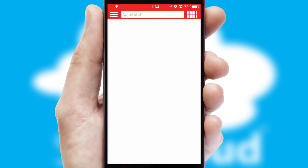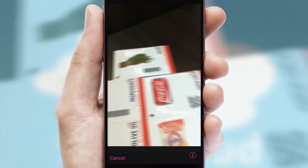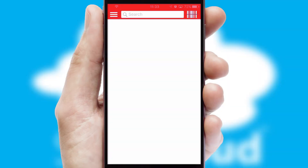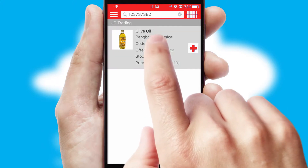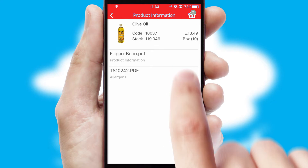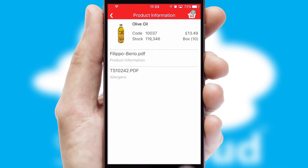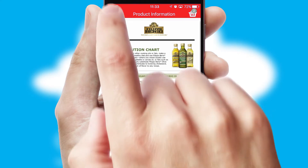Products can also be easily located and ordered by scanning any type of barcode or QR code. If you require further product information, then by clicking the information button, you will be able to access detailed PDFs on the products.